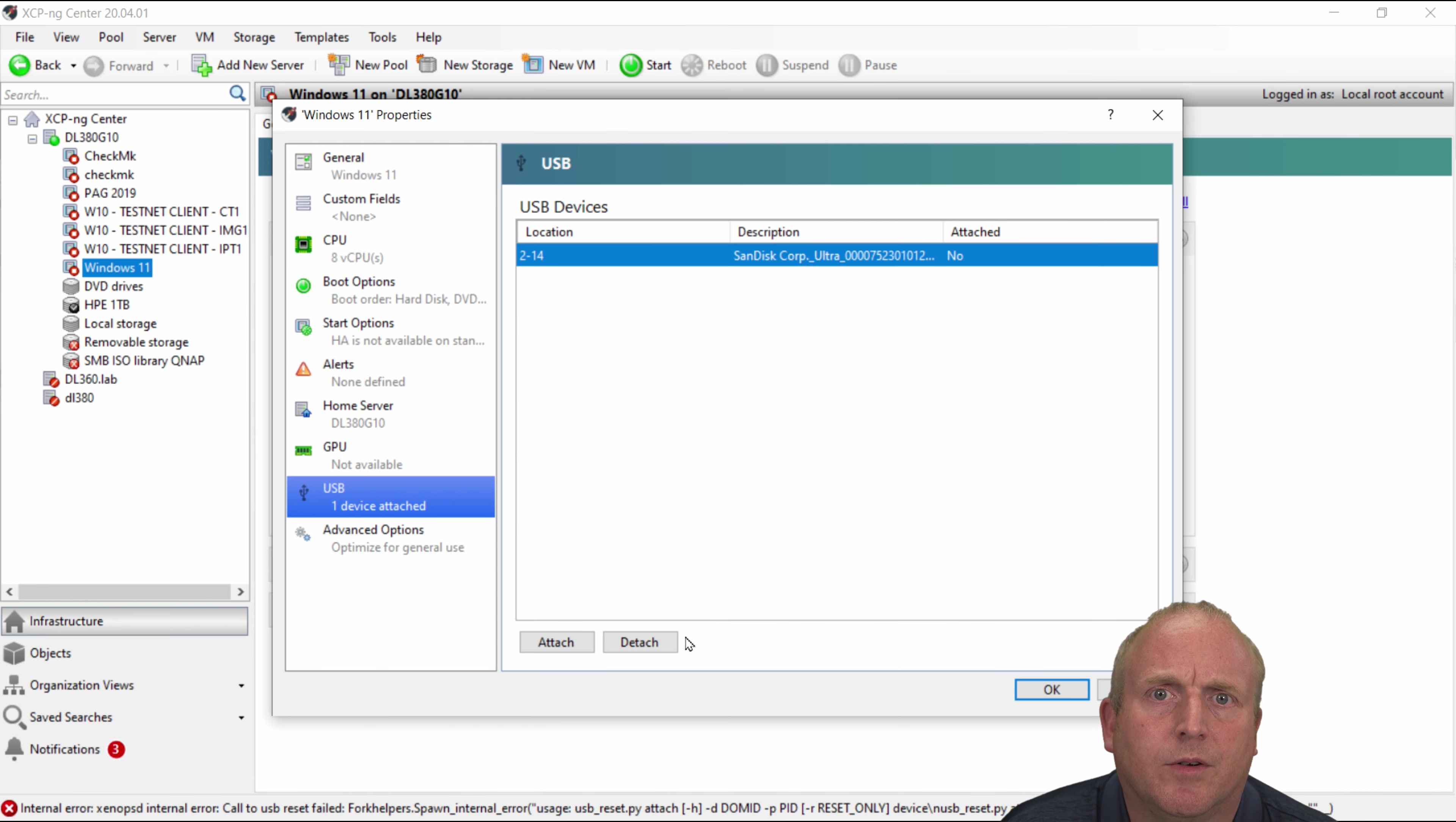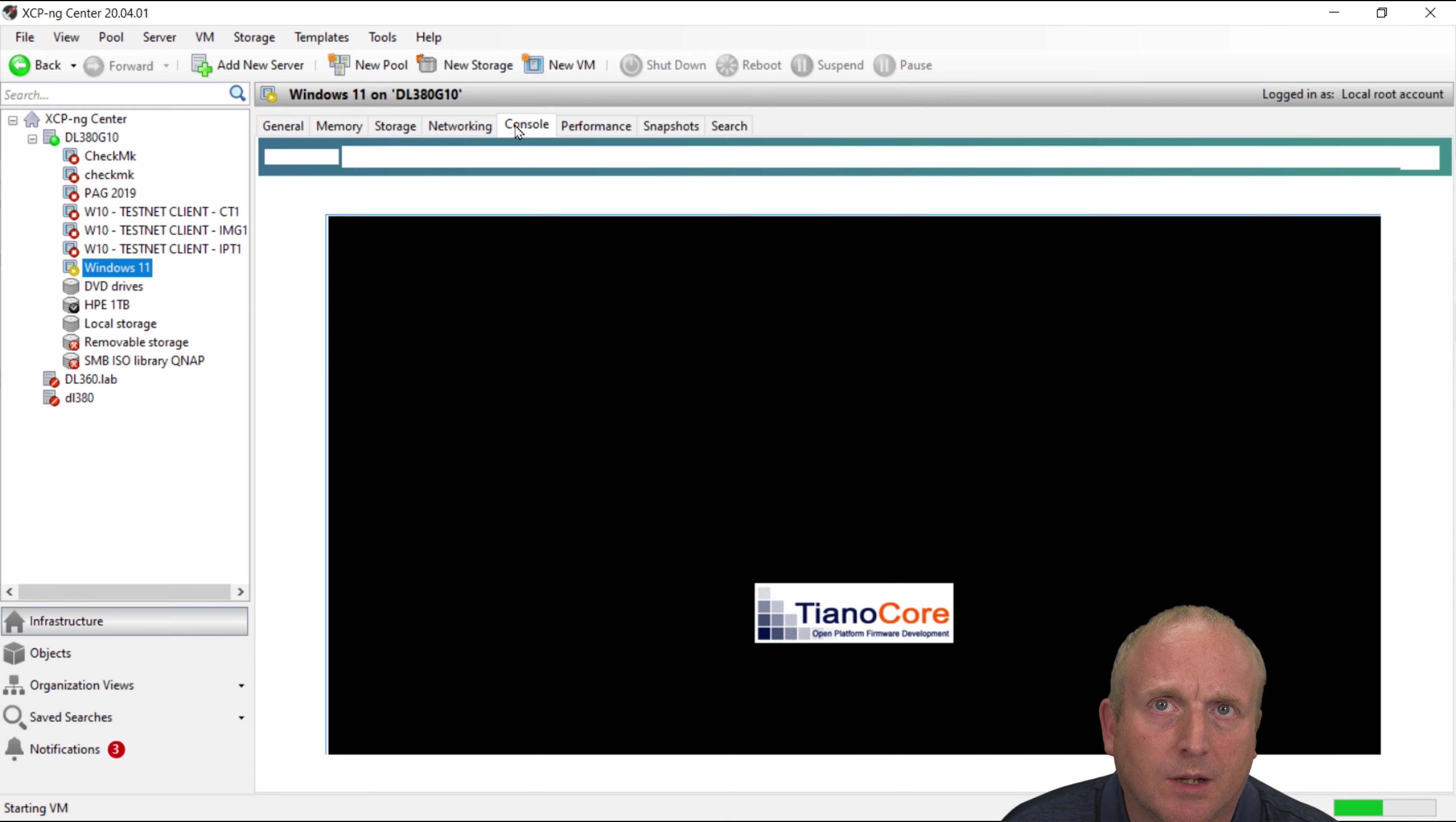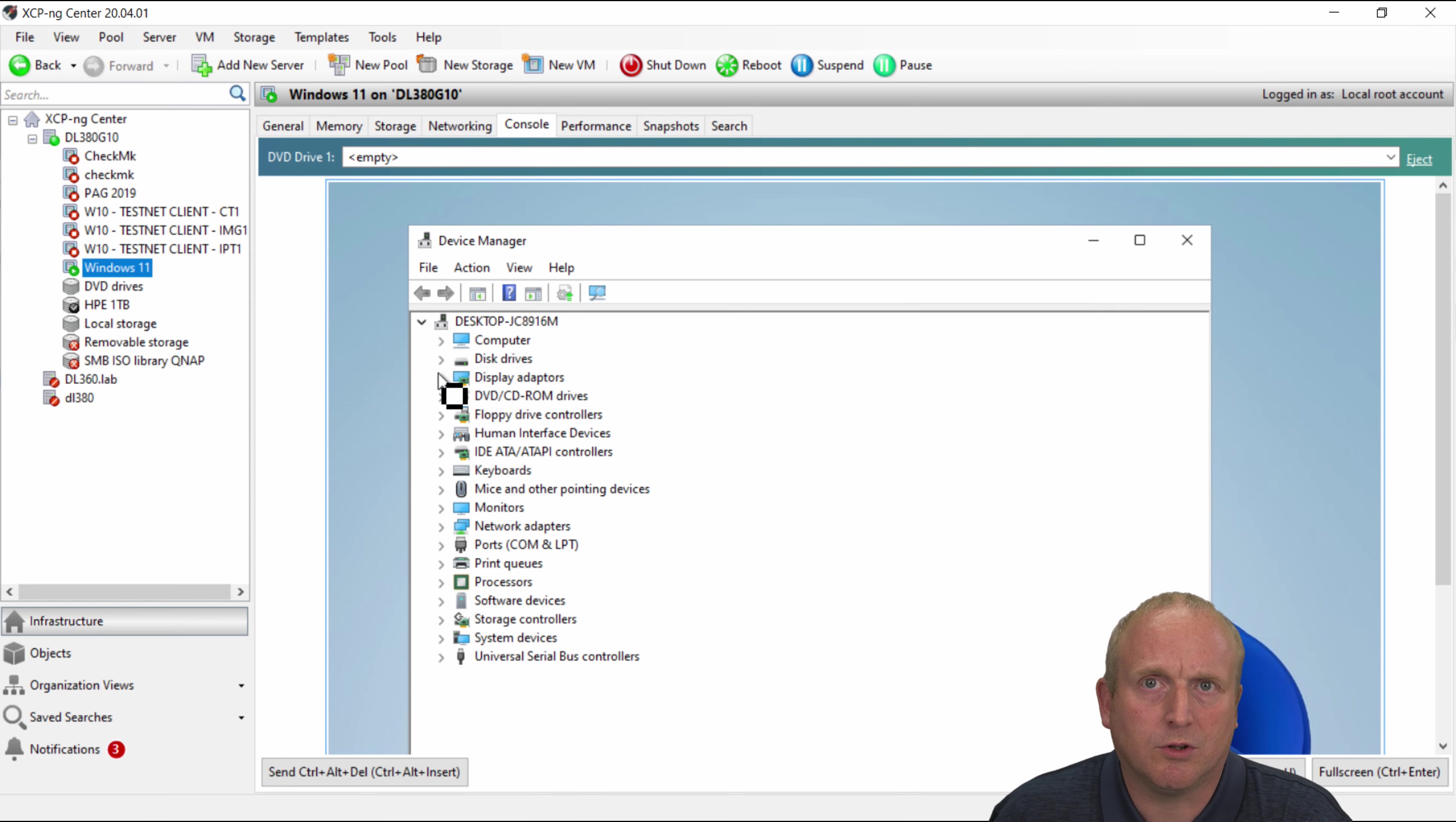So first of all we need to remove the plugged in USB device there. Okay so now if we click on the Windows 11 machine here and we start this up and we'll click through to the console. Okay so the machine's booted. And if I go through to device manager on here. And we'll scroll through.